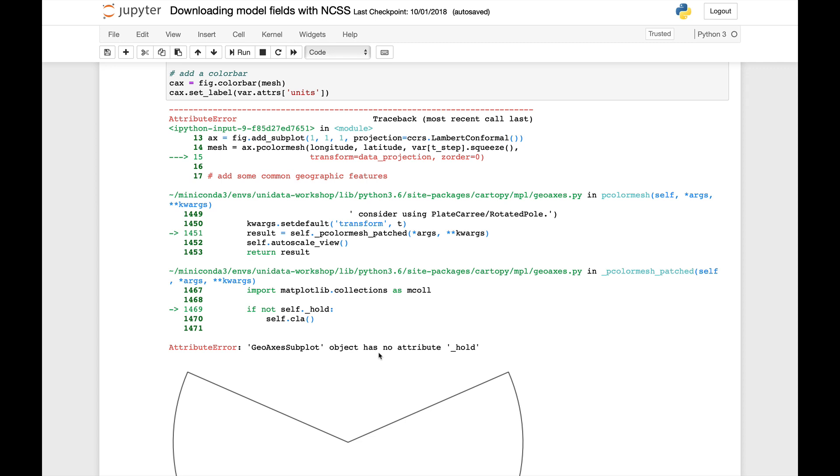In Matplotlib 3.0, which, by the way, is the first Python 3-only release of Matplotlib, a lot of the original PyPlot machinery was removed, the sort of Matlab-like interface. And as part of that, hold went away. Hold will be familiar to those of you that are Matlab users or recovering Matlab users, but it's not really used in the Matplotlib object-oriented style of plotting.